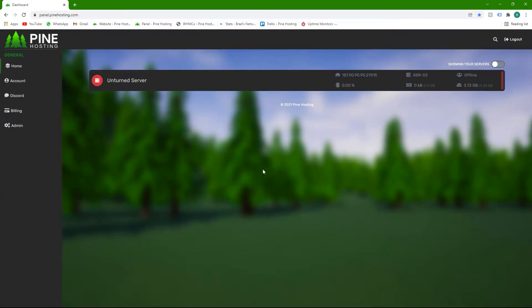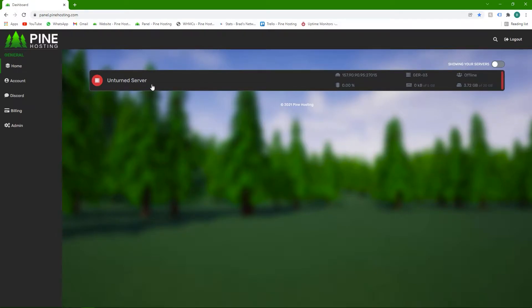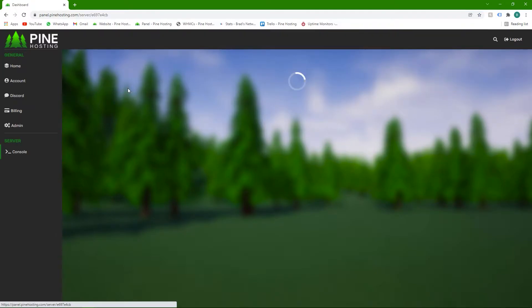Hey guys, today I'm going to be showing you how to work with databases on your Pine hosting servers. All you need to do is go to the server you want to work on, it can be any server, I'm just using an unturned one here.